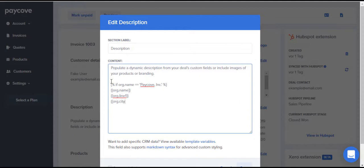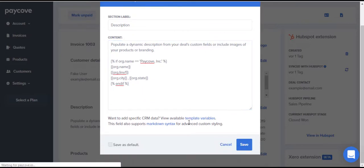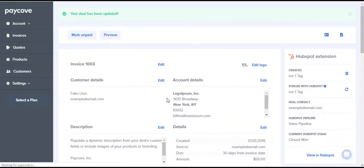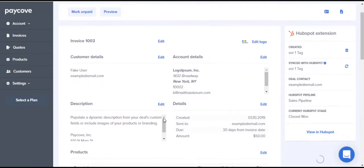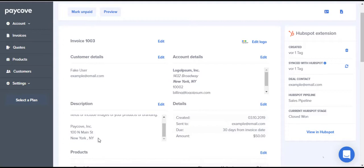To end the IF statement, I would then use a bracket followed by another percent sign, and enter in ENDIF with no spaces, followed by another percent sign, and close the bracket. Once I save this information, it will show the Pay Cove organization name followed by its other values that I wanted to display.